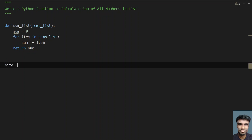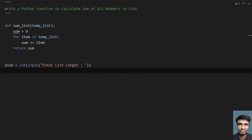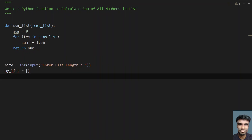Let's take a variable size — this is the list length. I'll use the input function to ask the user to enter the list length, and convert it to integer because the return type of input is string. The list length will be stored in size. Now I have to take an empty list in order to add all the user inputs to it. I'll take a variable my_list and initialize it to an empty list. Then I traverse from 0 to the size of the list, accept user input, and append it to my list.